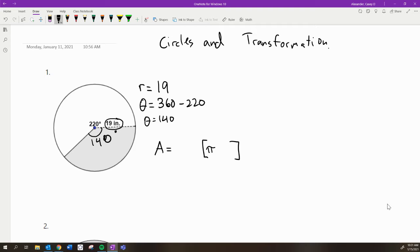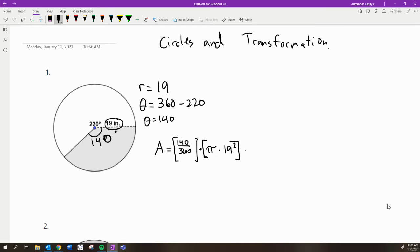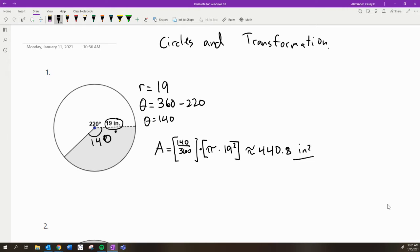The area of an entire circle is pi times the radius to the second power, which I think you know by now. But the portion of the circle that's shaded in, the fraction that's shaded in here is 140 degrees out of a total of 360 degrees. And so we identify those values, and then we plug them into this formula. You multiply the fraction that's shaded in by the area of the whole circle, and you get approximately 440.8 square inches was the answer for number one.